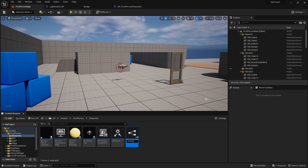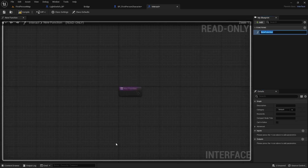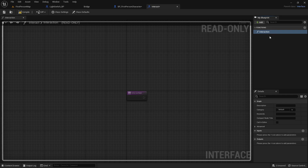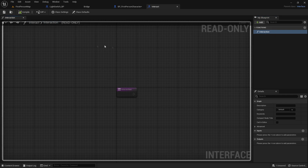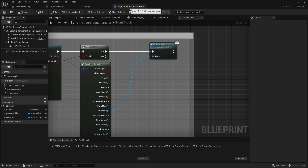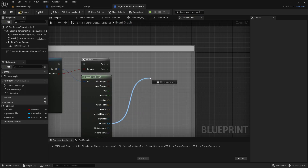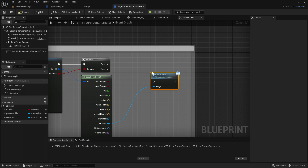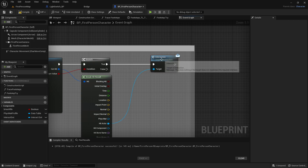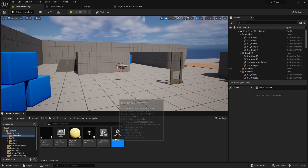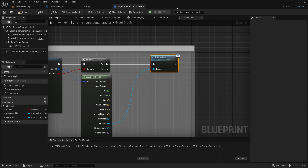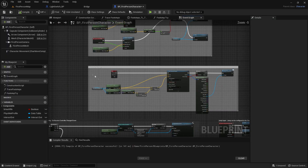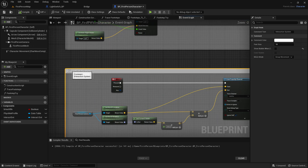Go into the interact blueprint interface, then rename the new function to 'interaction'. Compile and save — we don't need to do anything else in here. Go back to BP first person character, then drag out of the hit actor, get the blueprint interface we just made — 'interact' — then 'interaction', and the true output of the branch will go into interaction.